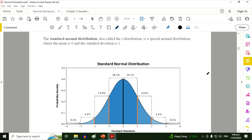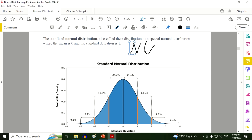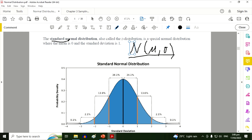The standard normal distribution, also called the Z-distribution, is a special normal distribution where the mean is zero and the standard deviation is one. For a general normal distribution, the mean and standard deviation always depend on the data. But when we talk about the standard normal distribution, it is fixed: the mean is zero and the standard deviation is one.